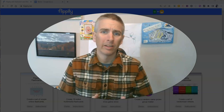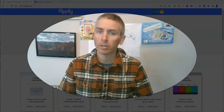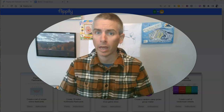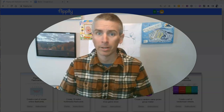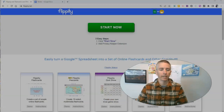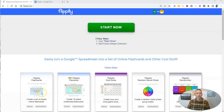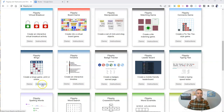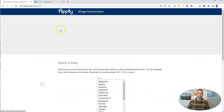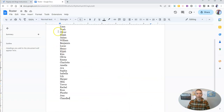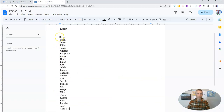Hi, I'm Richard Byrne. In this video, I'm going to show you how to create a peer interaction bingo game and a random name picker at the same time. Let's go ahead and get started. I'm going to use flippity.net for this, and I'm going to use the bingo template. Just click on the instructions, and I'm going to grab my class roster here.